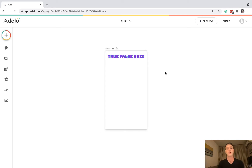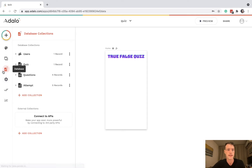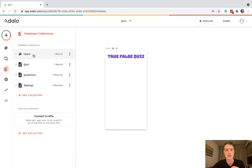Hello, in this video we're going to learn how to make a true or false quiz on Adalo. Let's get going. I'll show you the database — I'm not actually using users in this app so we don't need to worry about that just now.